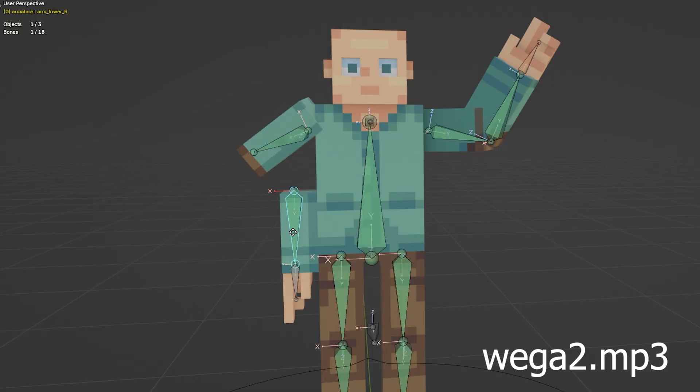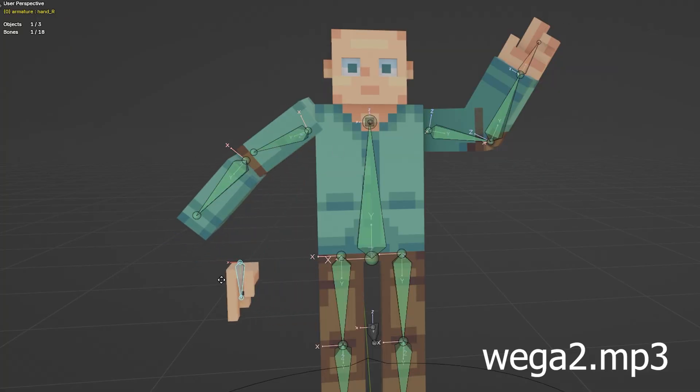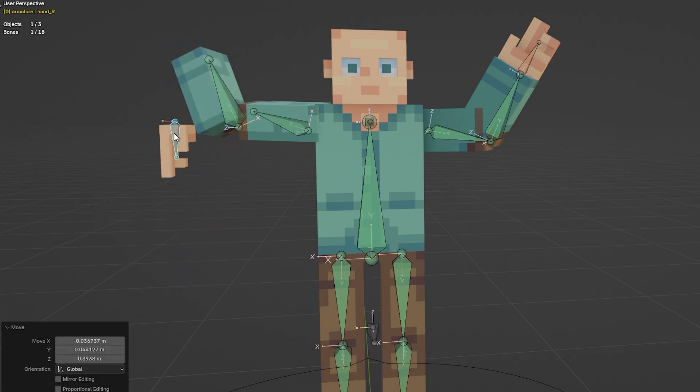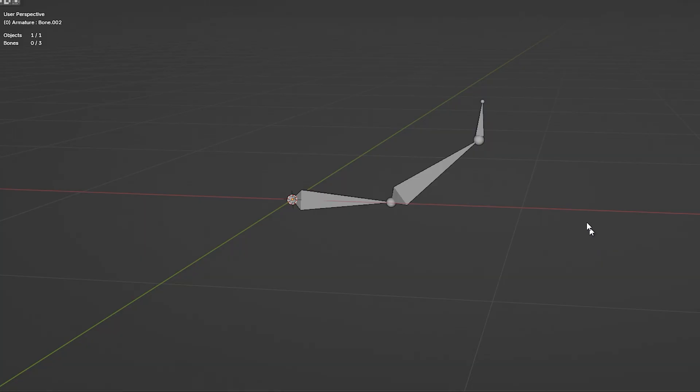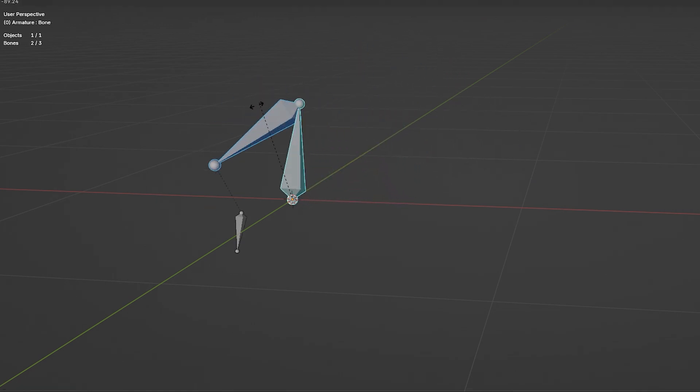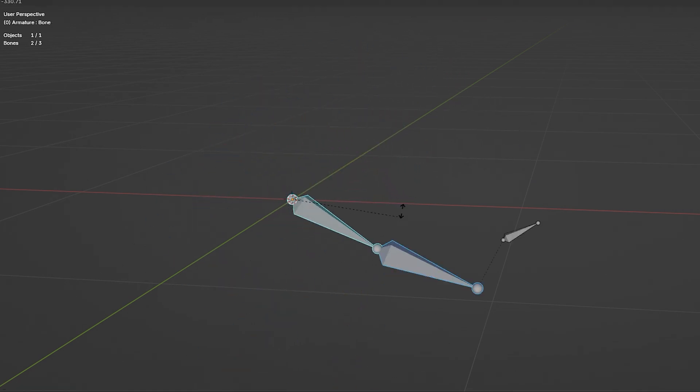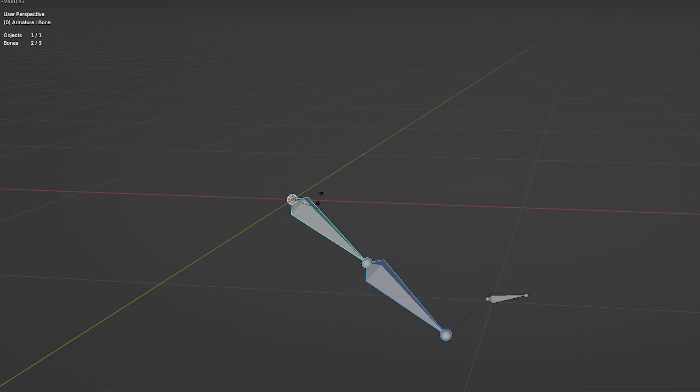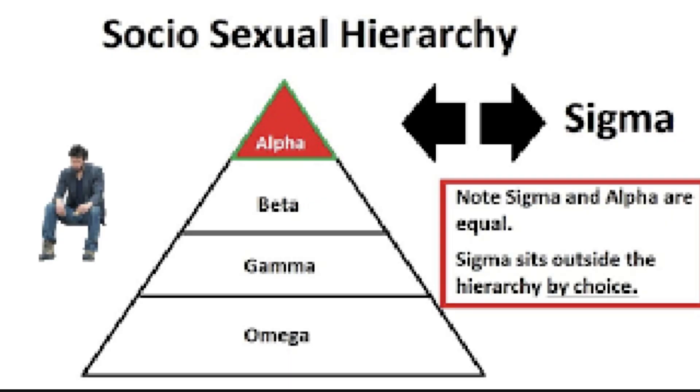FK is the default, because imagine how nightmarish posing would be without it. If you've been following along, then you can guess inverse kinematics means the children control the parents. But if you move the parents, the children move, and then the parents move, and then the children move, and then that will create an infinite loop. What we need is for the bones to follow someone outside the hierarchy, a true sigma, what we call IK bones.